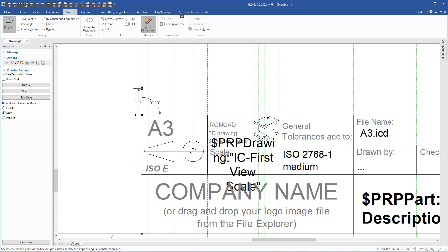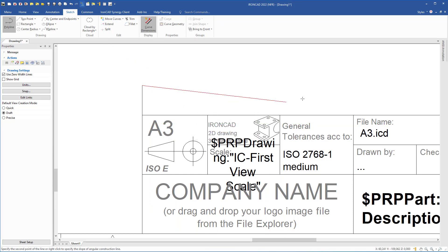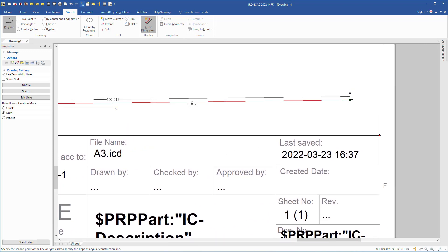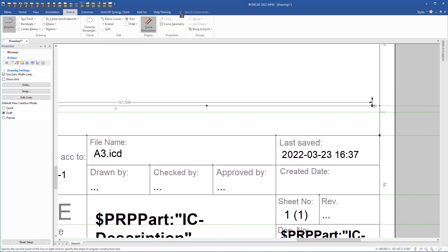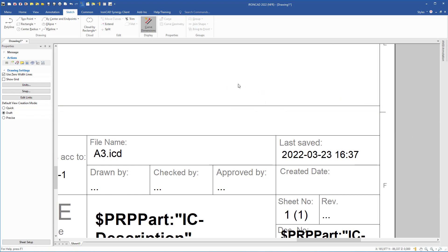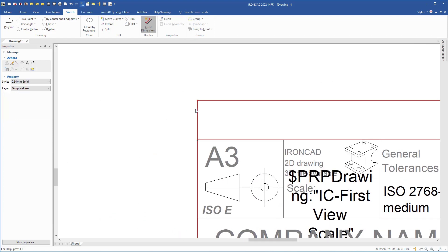I drag to this point, right-click, type 10, and hit Enter. Then I continue dragging to the side, use the Alt key to draw perpendicular, and click. I press Escape to exit the command. Now I can select this line, and we see these two lines are connected to the title block because the title block lines are also selected — you can see the red color.